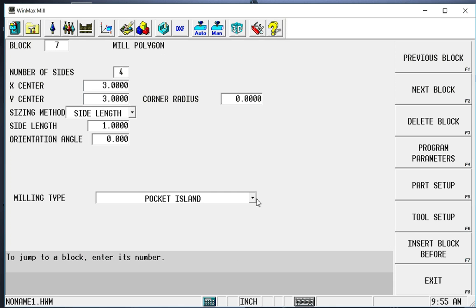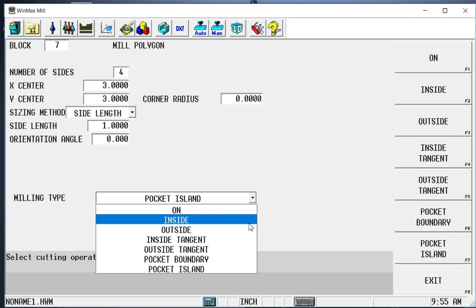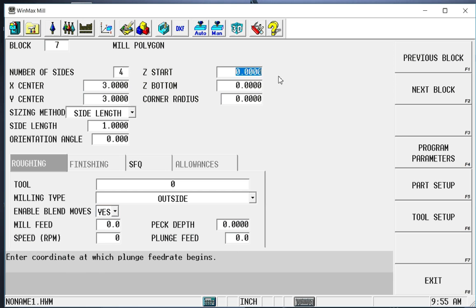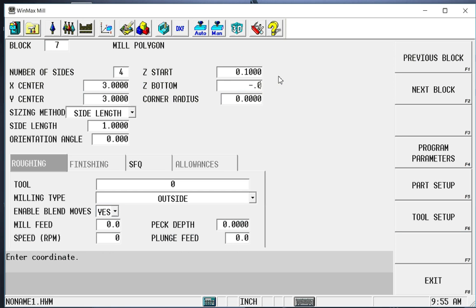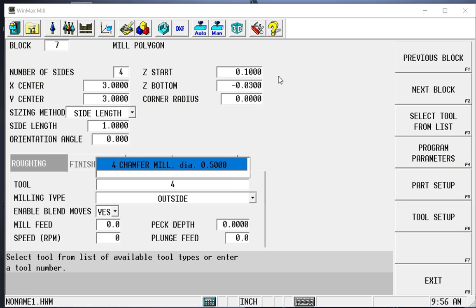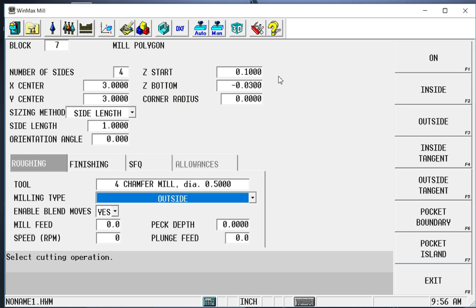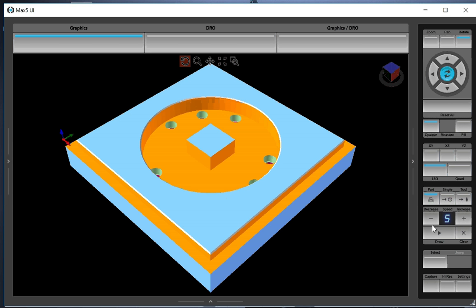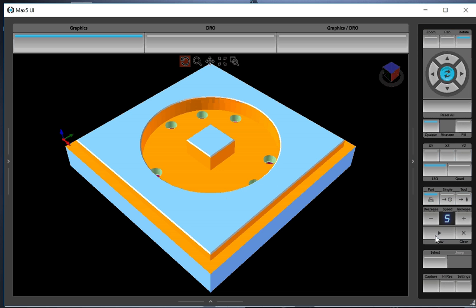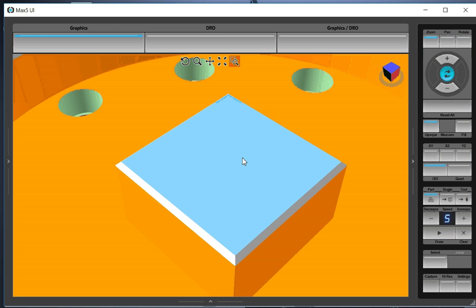First thing we're going to do is change this to an outside polygon. That brings back all the information that we didn't have before. So we're going to have a rapid to .1. We're going to go down minus .03, get the same chamfer we have everywhere else. We're going to use tool 4. We've already set it to an outside. Now when I go in and draw this, I will get also the chamfer on the outside of that polygon as well.